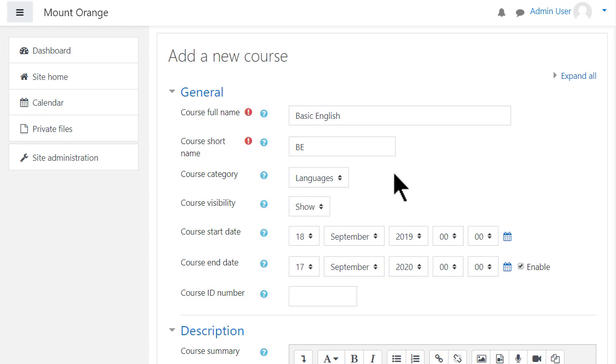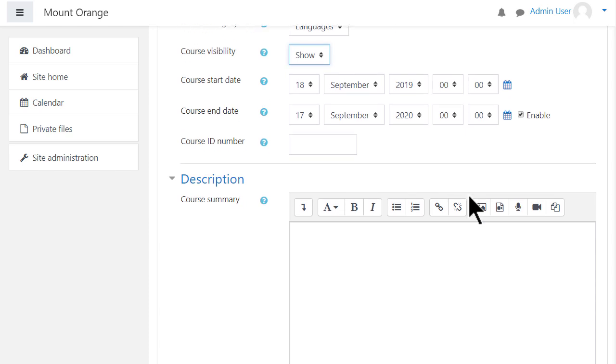You can select the category and decide whether to show the course or not. You might want to hide it while it is being worked on, and you can add a start and end date.